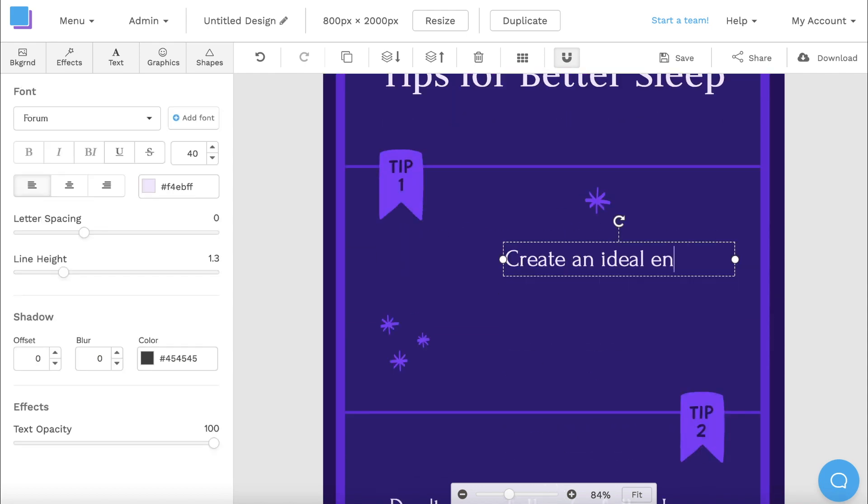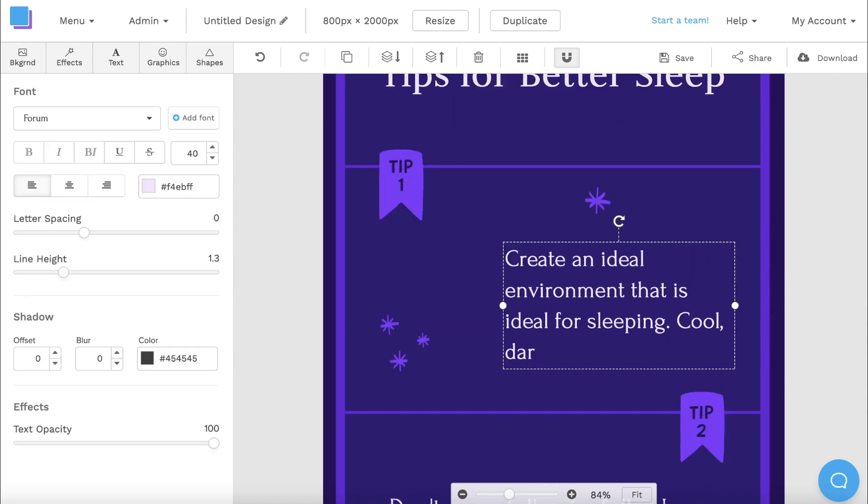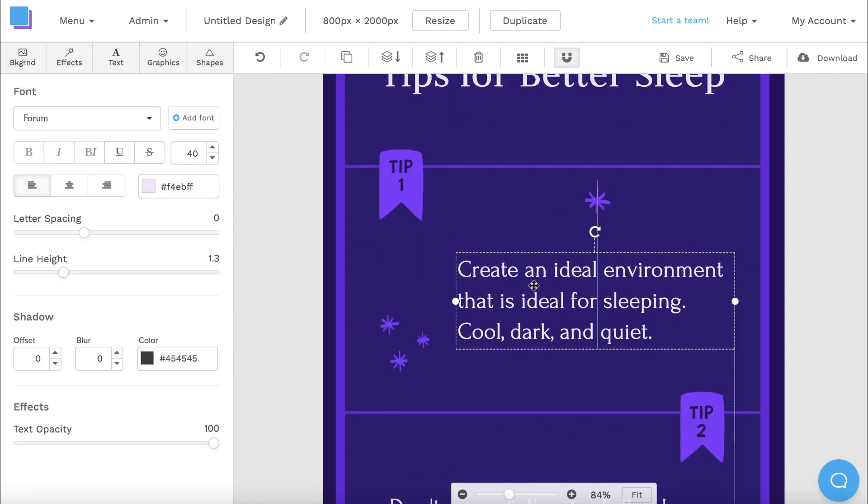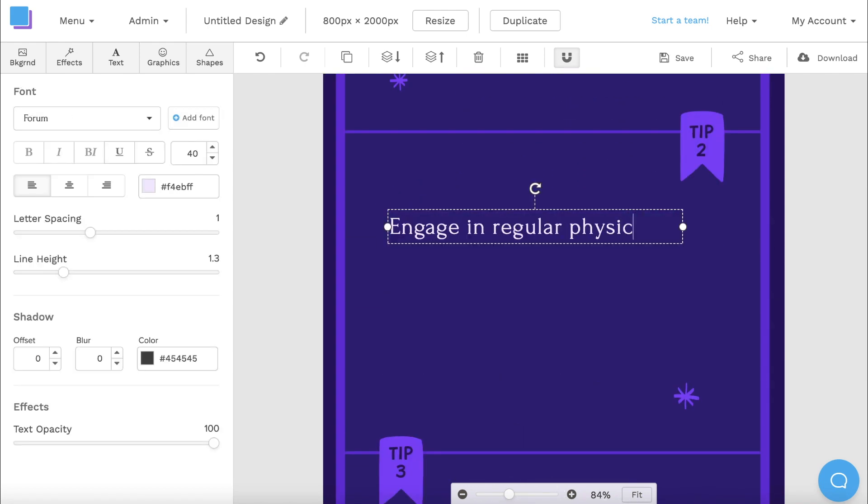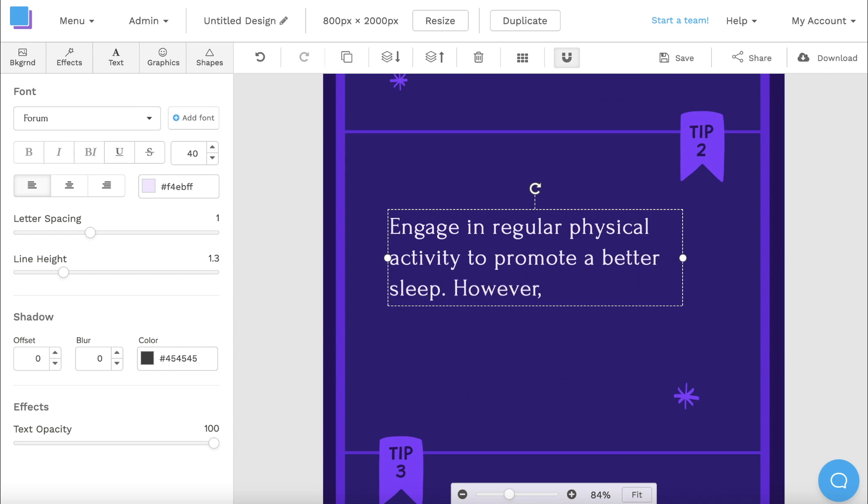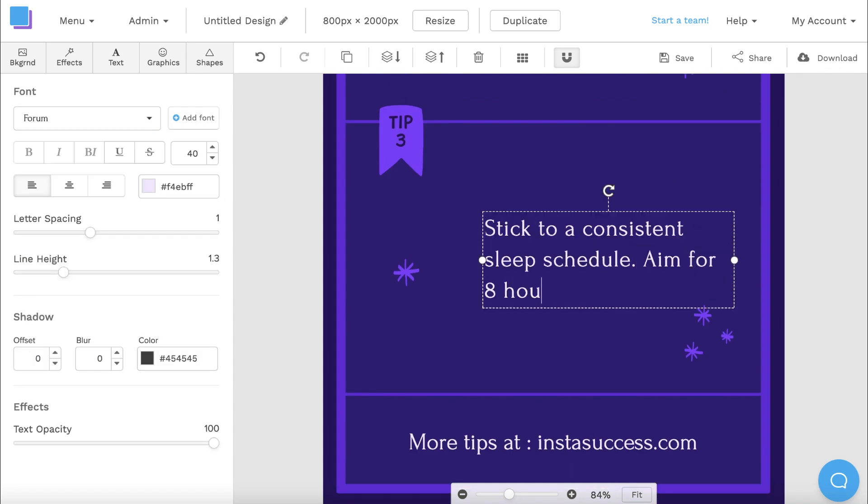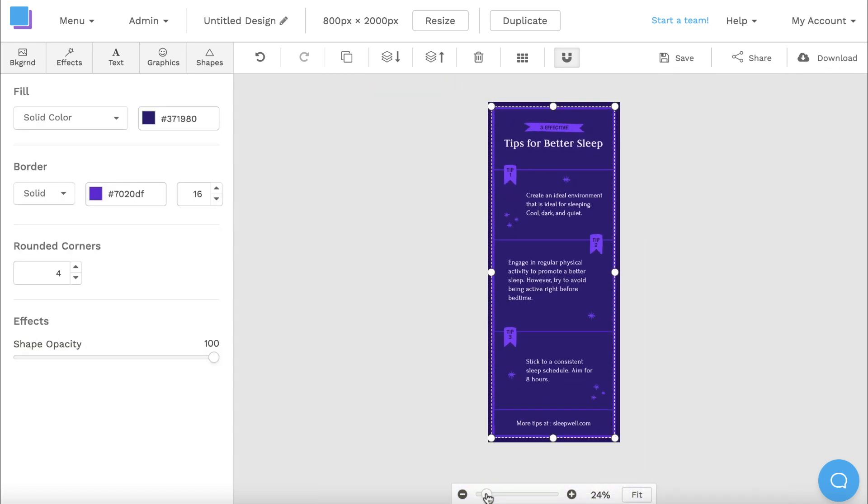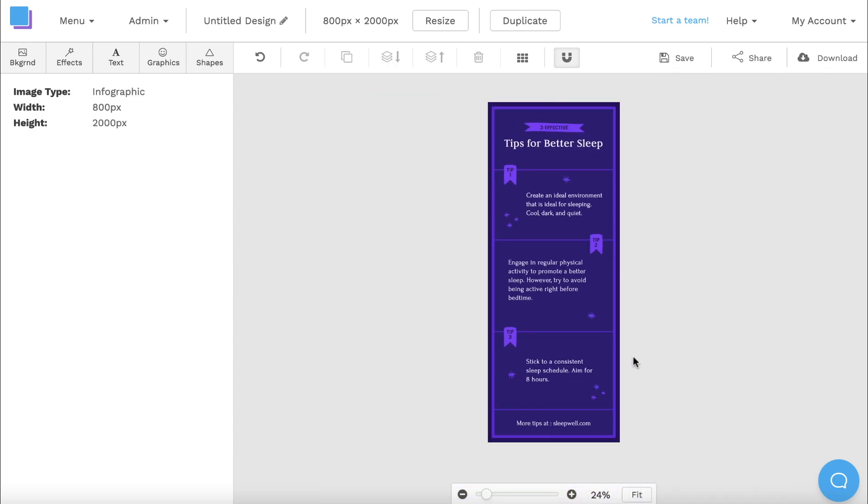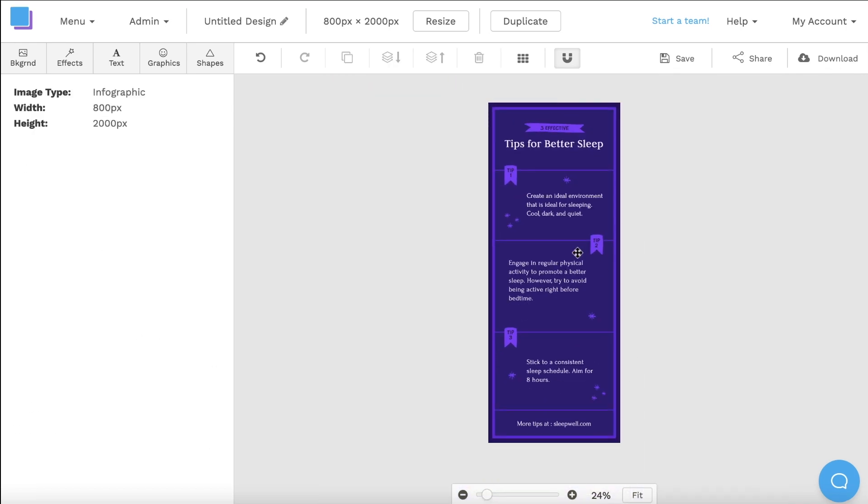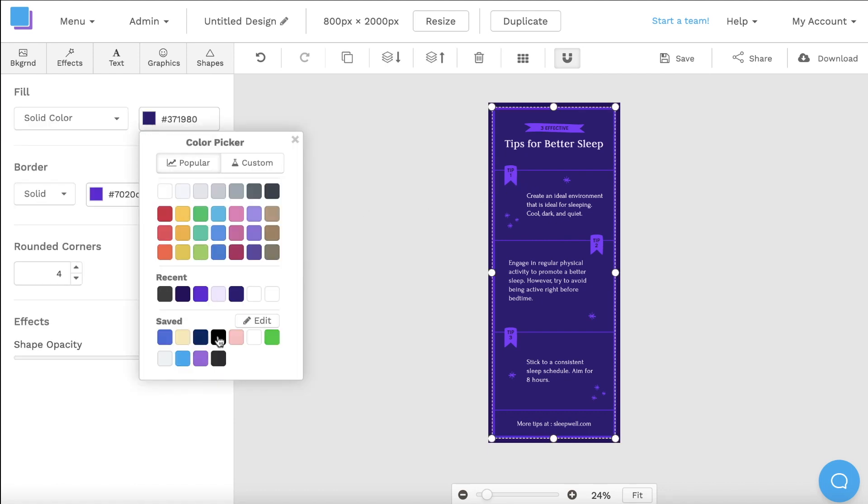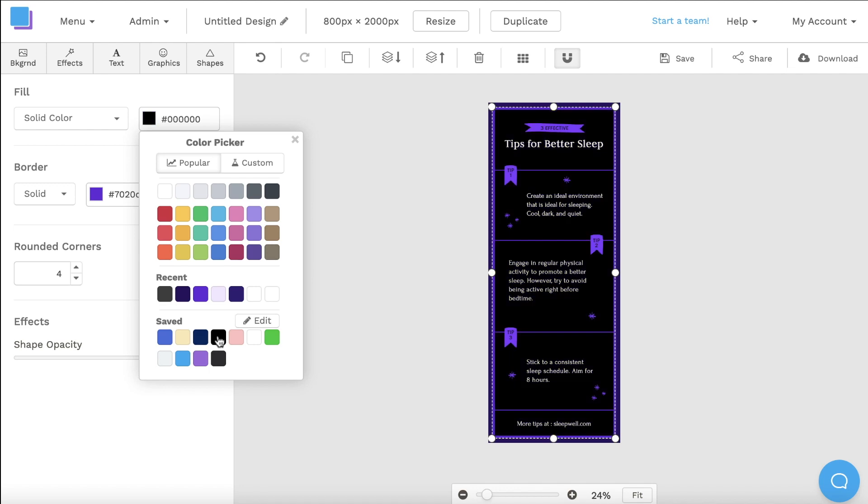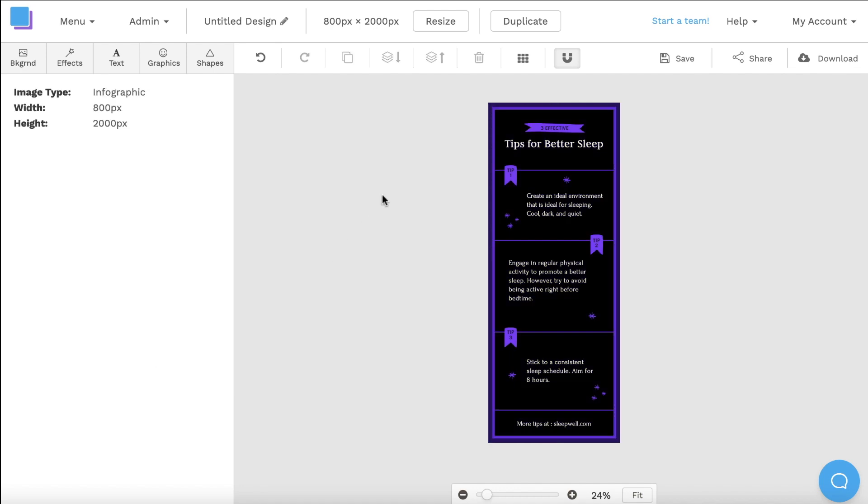Now I'm going to quickly fill in the rest of my tips and make some position adjustments. I can also zoom back out on the canvas to get a better view. Next, I'm going to click on the background of my infographic and navigate to the toolbar on the left to change the color. I'm going to choose black to add an extra punch and really make that text pop.